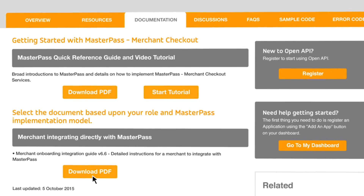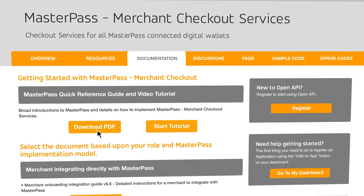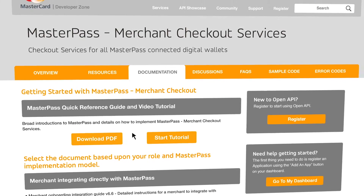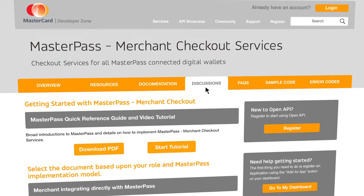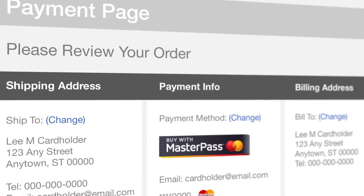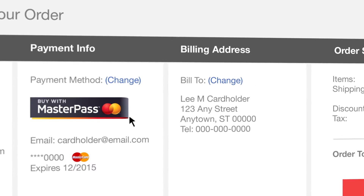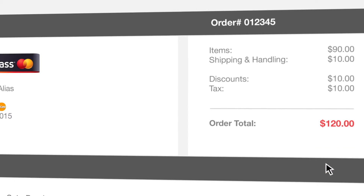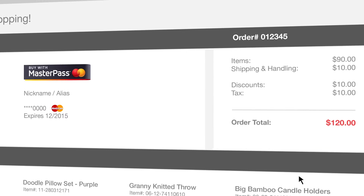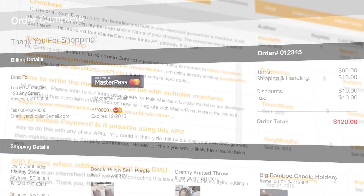And that's how easy it is to add Masterpass as a simple and secure payment option to your website or mobile app. Also, if you use an e-commerce platform like Demandware, we have Masterpass plugins available that make implementation a breeze.